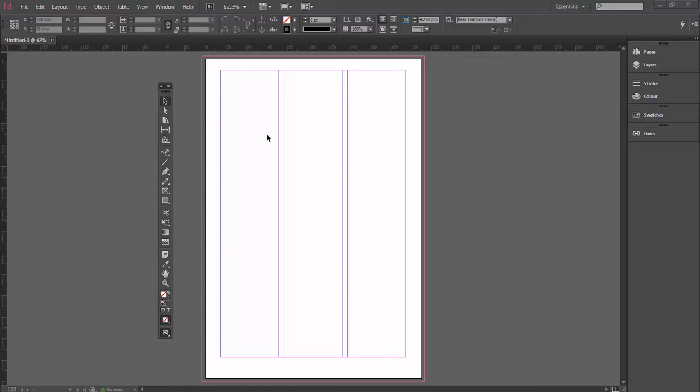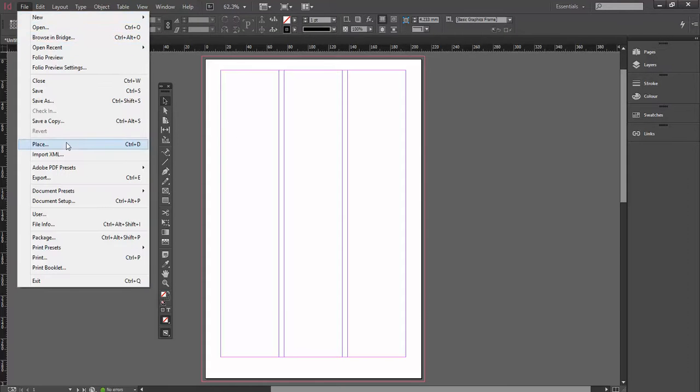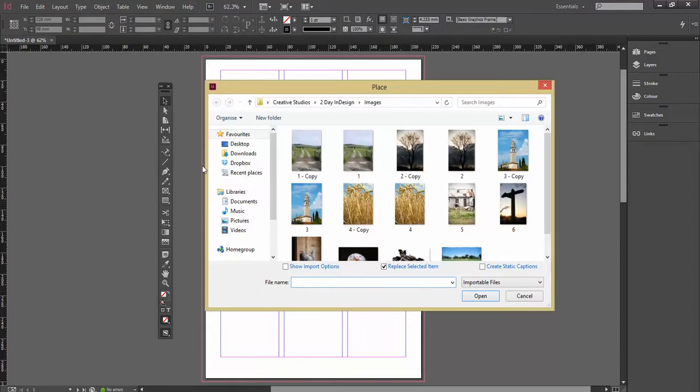There's another really nice way we can place in multiple images, which I'm going to go through now. So I'll go to file, down to place, as we did before, and I'm just going to select a number of these images.